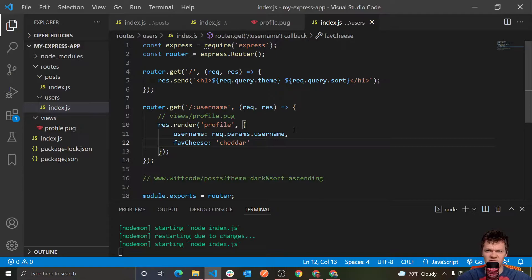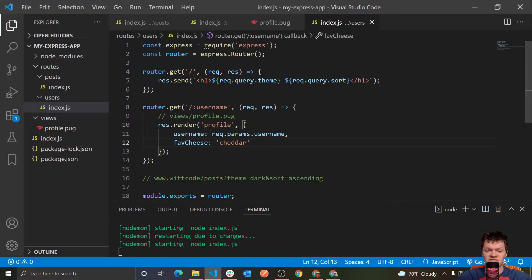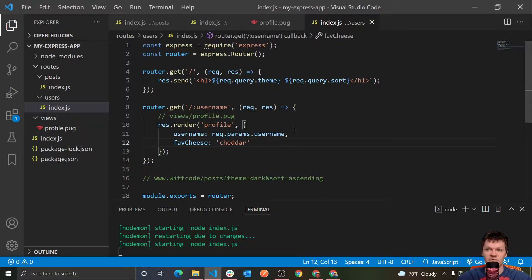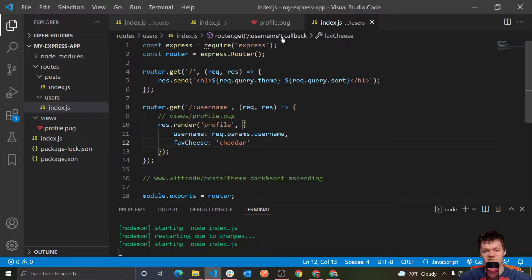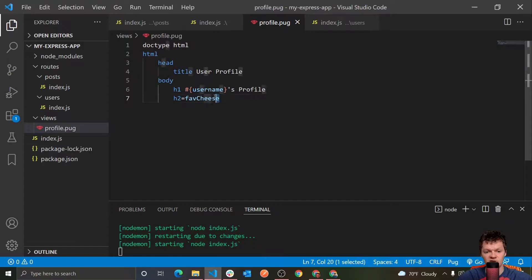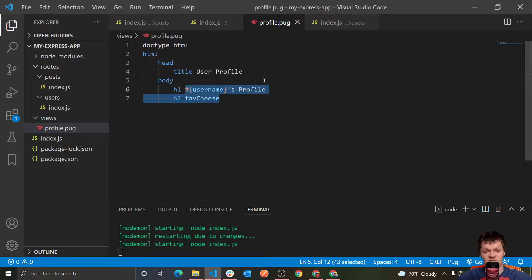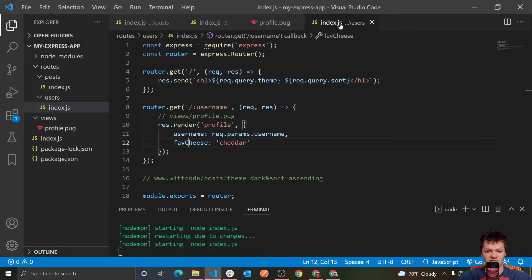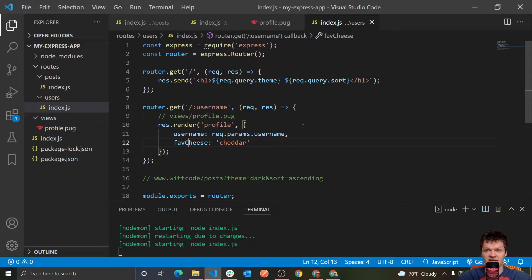So before we start, what is static content or what is a static file? Well a static file is a file whose content is exactly the same for each and every request.